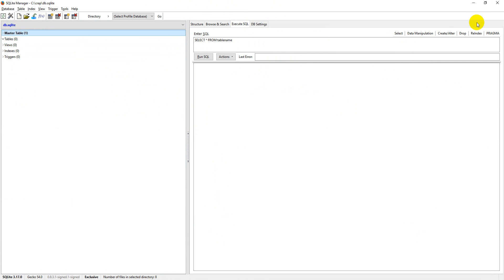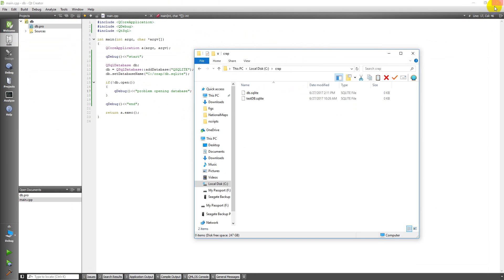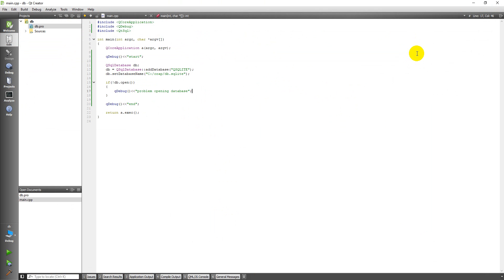But that is how you can create a database using Qt. In another video we'll go through how to add tables to that database. Thanks for watching.